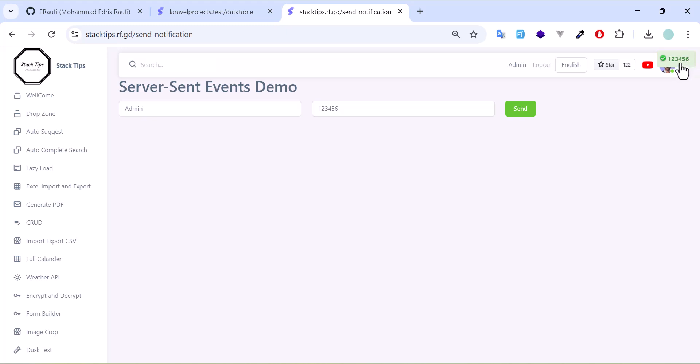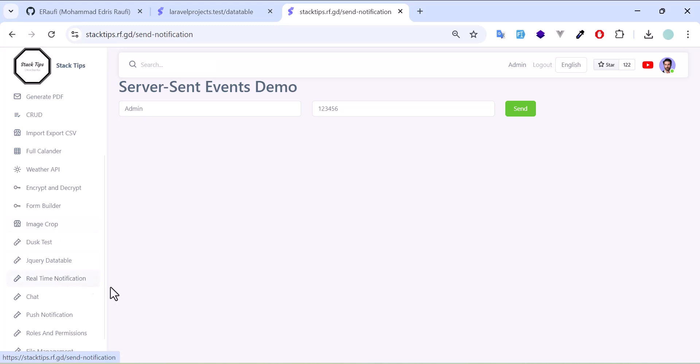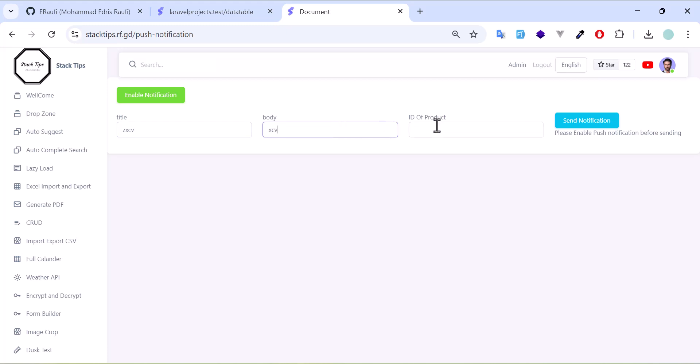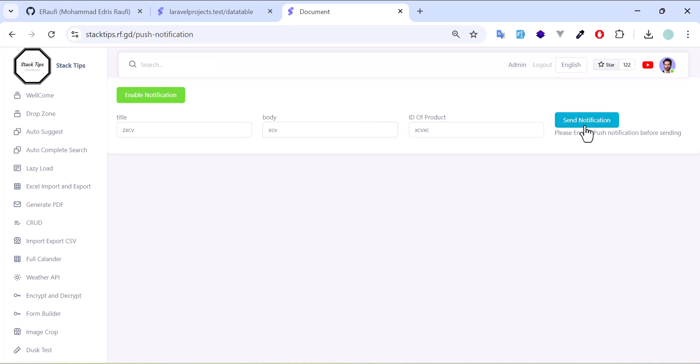Besides that, I also have push notification where you can send a push notification to the user. The user has to first enable the notification, then you can type anything you want and click send. This will work both on mobile and also on PC.